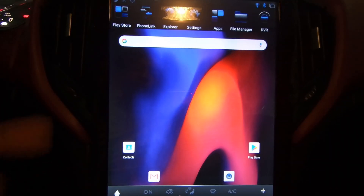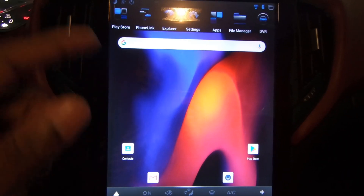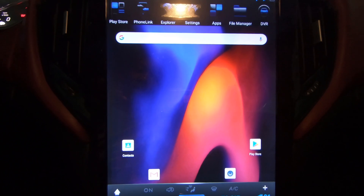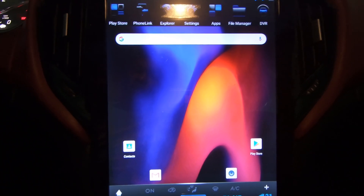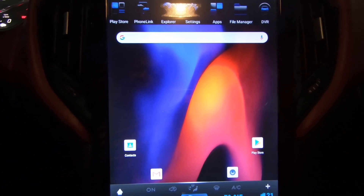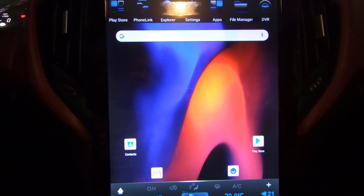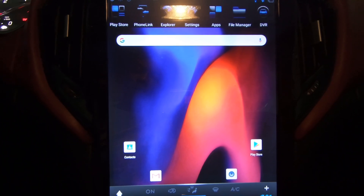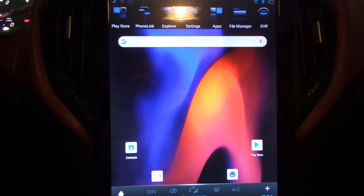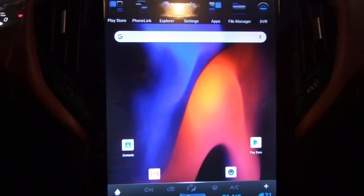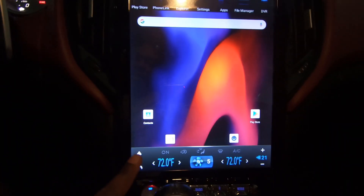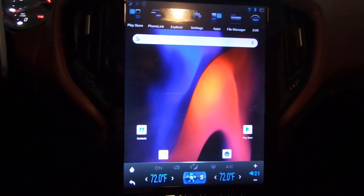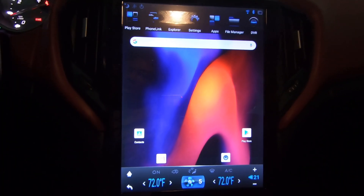Hit 'Open.' Once you hit open it's going to go through a few prompts to allow it to set it up as your home screen. You want to tap 'Always' so that every time you press the home button it always shows you this screen.